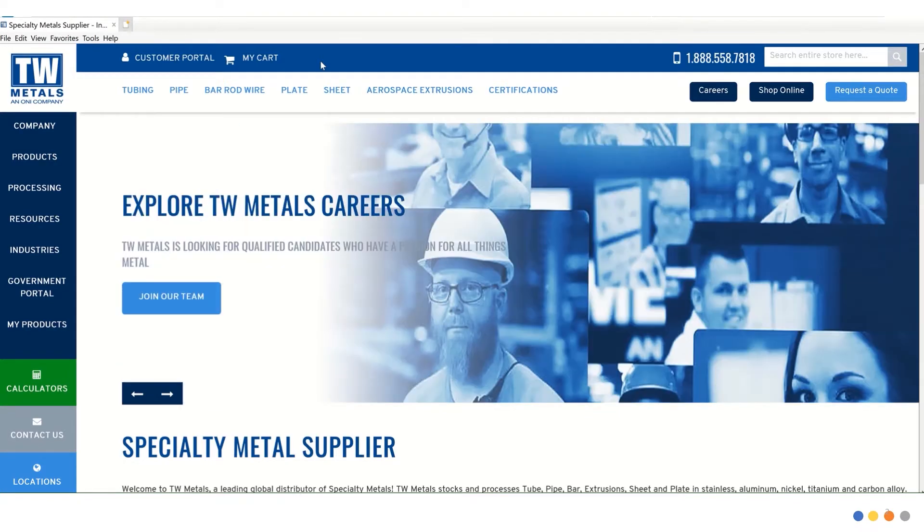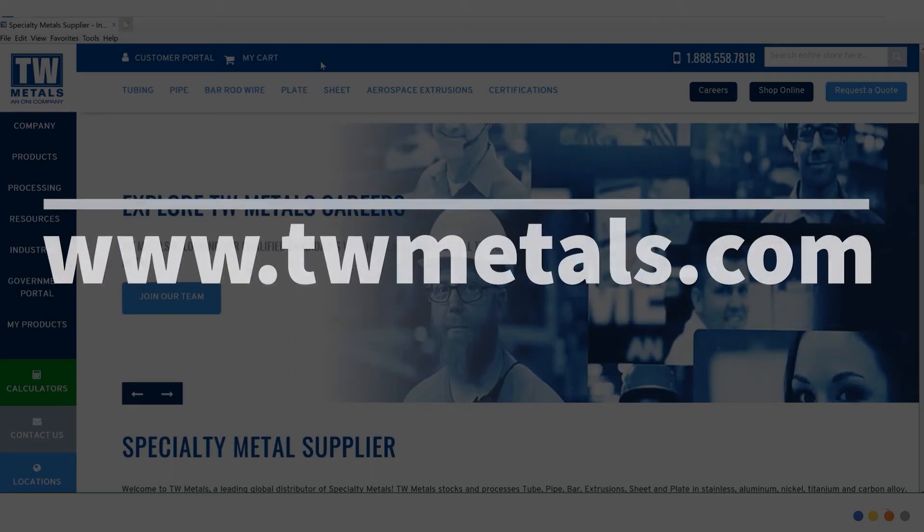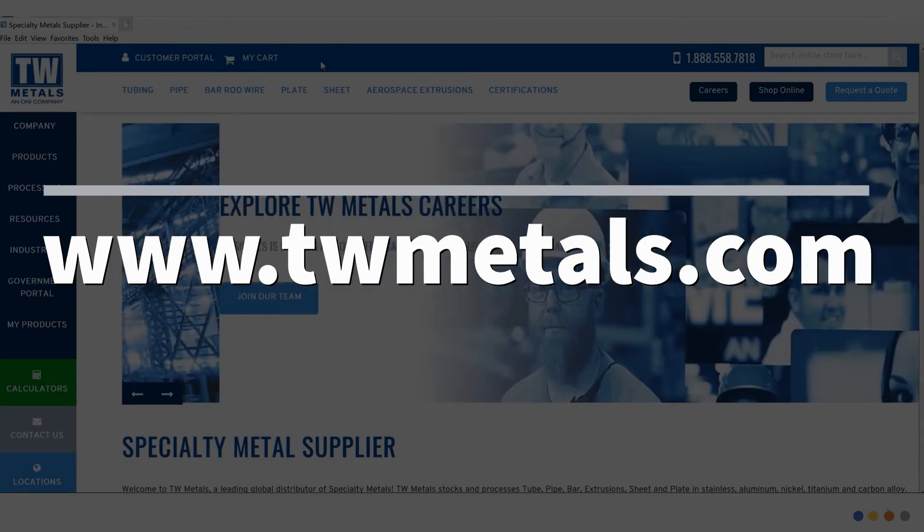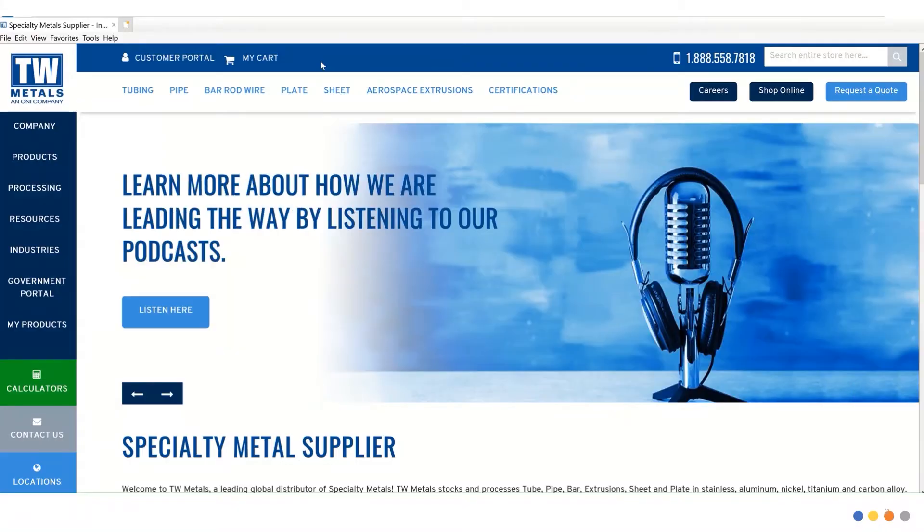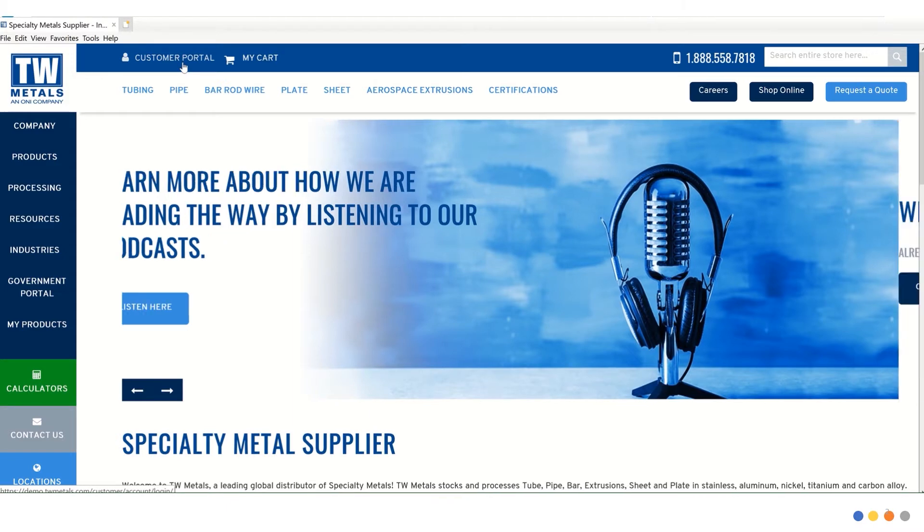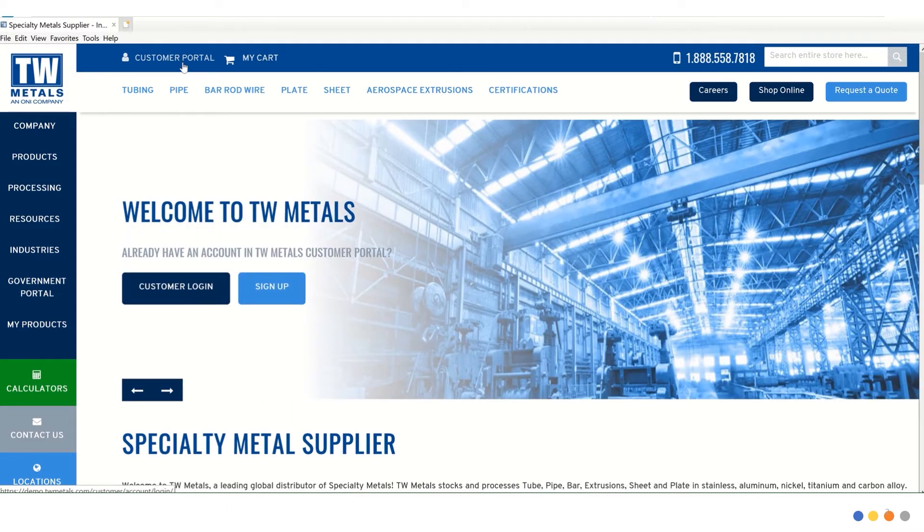First, let's navigate to www.twmetals.com. From the homepage, we want to click on the customer portal icon in the upper left-hand area of this page.